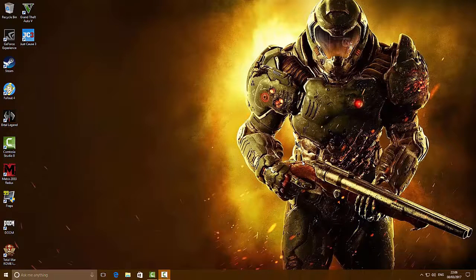Hello people, this is the Geekazoid bringing you another video tutorial on how to install and configure the new version of Kodi successfully on your Windows PC.